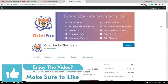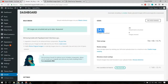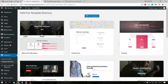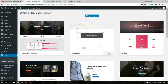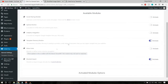The third plugin is OrbitFox by ThemeIsle. It extends the functionality of your theme by adding many different features and modules — including social media share buttons, icons, uptime monitoring, Google Analytics integration, menu icons, and a one-click import page template option. You get many page templates supported by Elementor. In the plugin, under Template Directory, you'll find many pre-built professional page layouts you can import directly into your website.